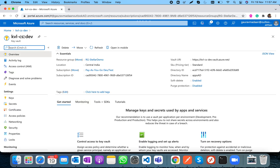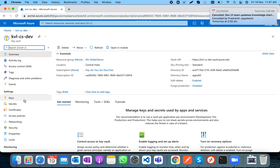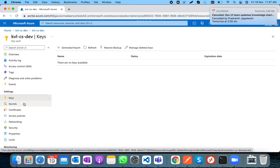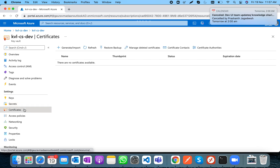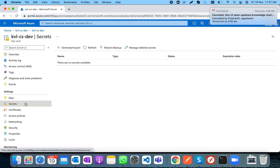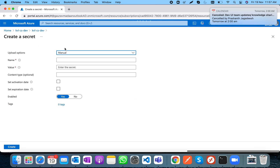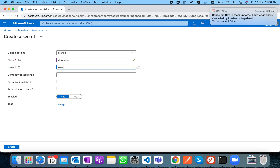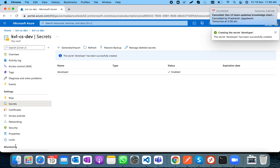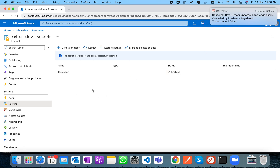The Key Vault is ready. Here you can see you can have keys, secrets, and certificates. Let's create a secret — I'll give it the name 'developer' with the value 'code stellar'. This secret could represent a connection string or a client secret ID.